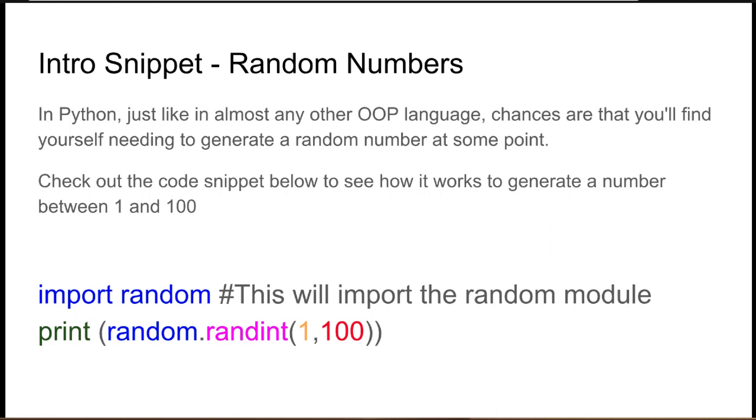Check out the code snippet below to see how it works to generate a number between 1 and 100. There are two parts to generating a random number. The first is in Python we must import the random module. This brings all the code that's required to create random numbers, and then we can actually create them.